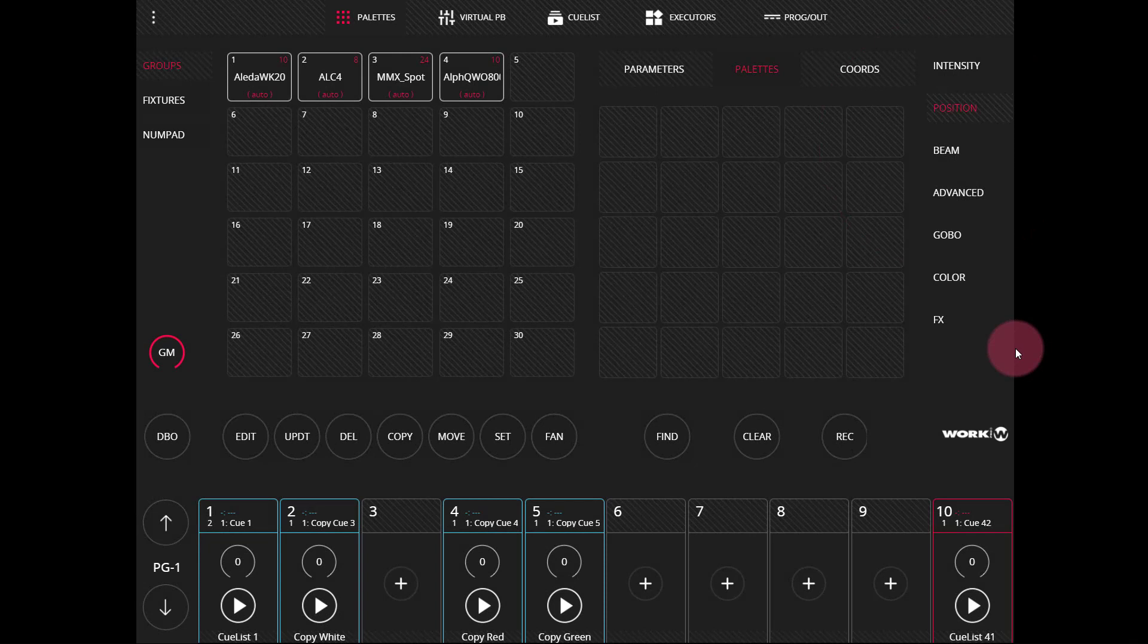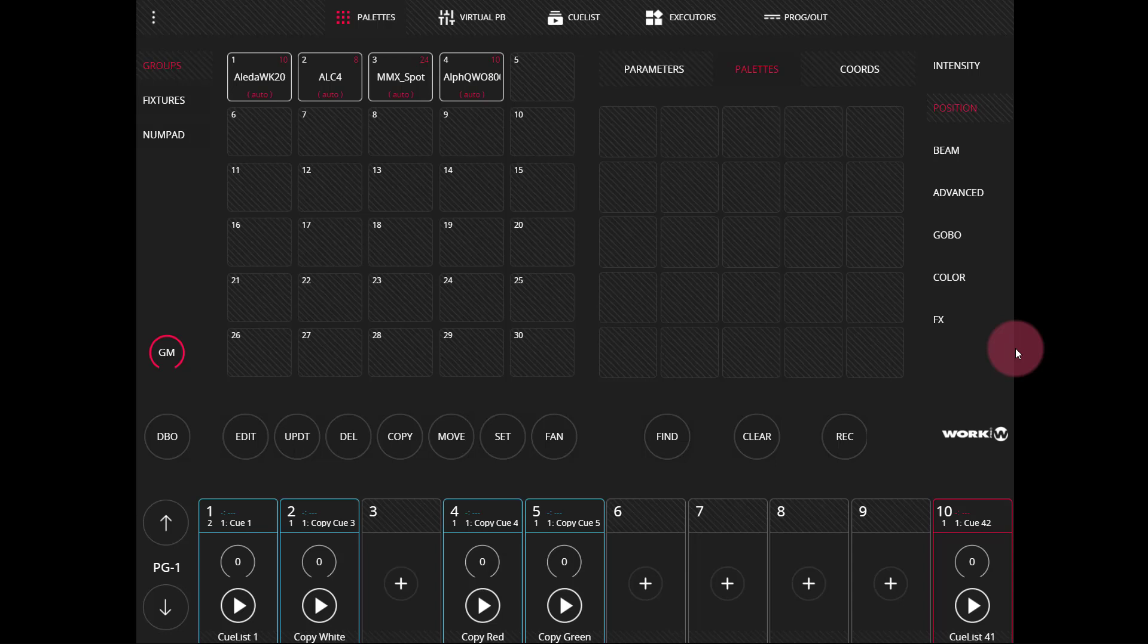Upgrading the software on your LightShark is pretty simple to do and only takes a few minutes. To get started, download the latest software from the WorkPro website and put it on a thumb drive.